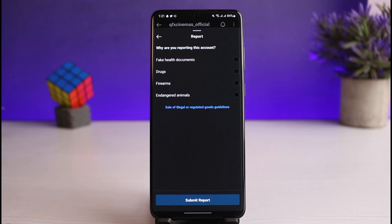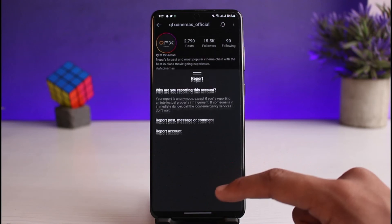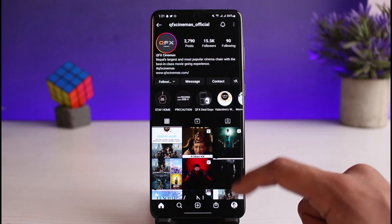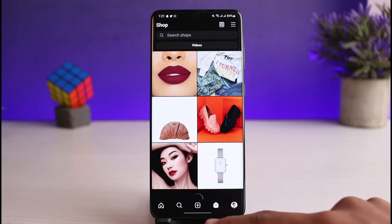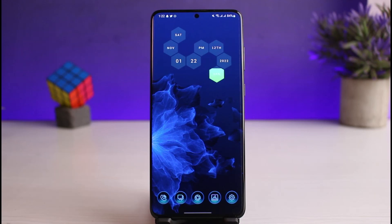Select the appropriate reason and tap the Submit Report button. If multiple users report the same account, Instagram will take that into consideration, review the account, and ban it accordingly. This is how you can report and ban someone on Instagram. We hope the video was helpful — if it did, make sure to leave a like and subscribe. If you have any questions or doubts, leave them in the comments. Thank you for watching and see you in our next video.